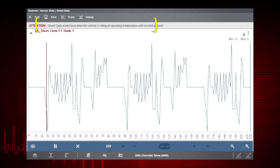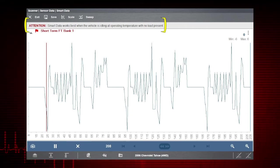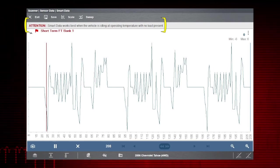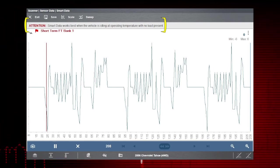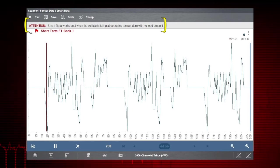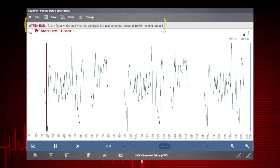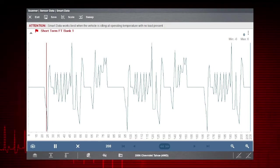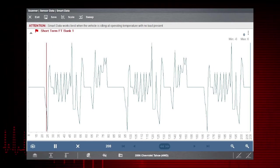As noted on screen, it is important to remember that when using Smart Data, the engine should be at idle speed and up to normal operating temperature. Accessory engine loads should also be turned off as well.